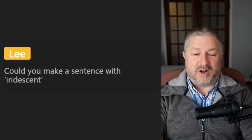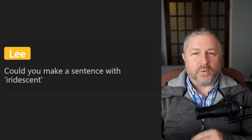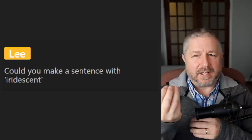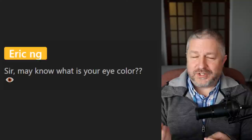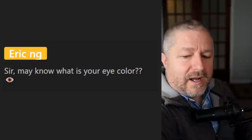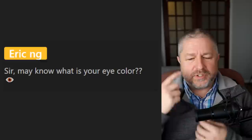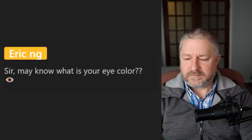Someone asks: can you make a sentence with 'iridescent'? It means showing luminous colors — like the starfish was very iridescent. In an aquarium, when fish swim under the lights and the scales reflect light in a really cool way, that would be iridescent. Eric asks about my eye color: we would probably describe it as blue-green. My eye color is not green and not blue, but if I wear blue shirts, my eyes usually look somewhat blue, and when I wear green shirts they look a little bit green. My eye color is definitely blue-green.